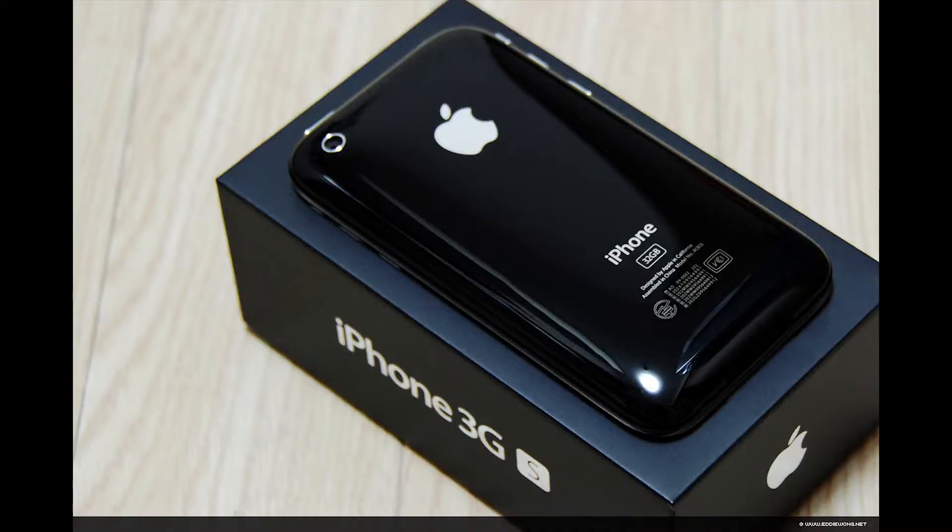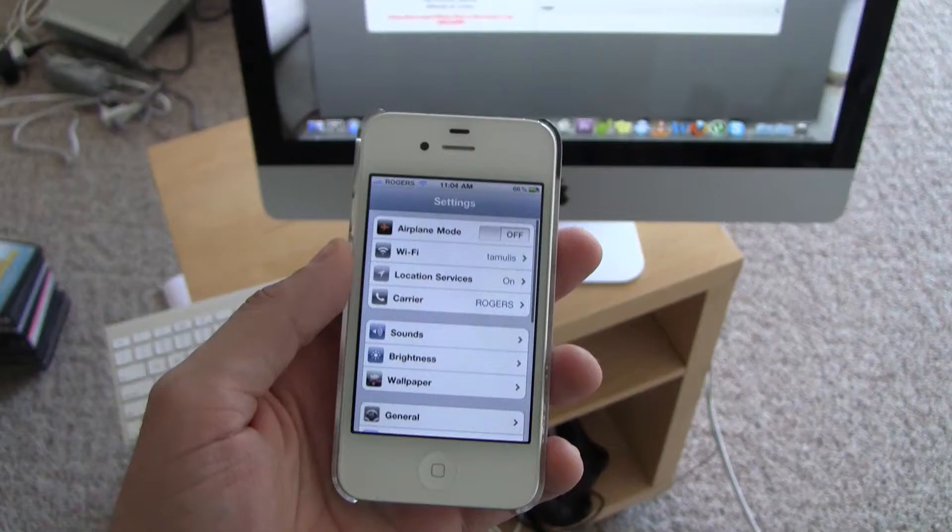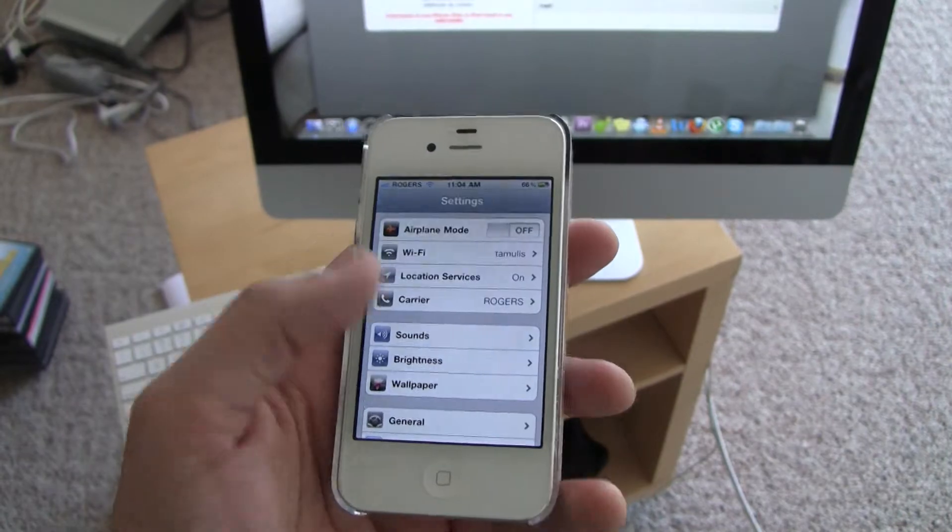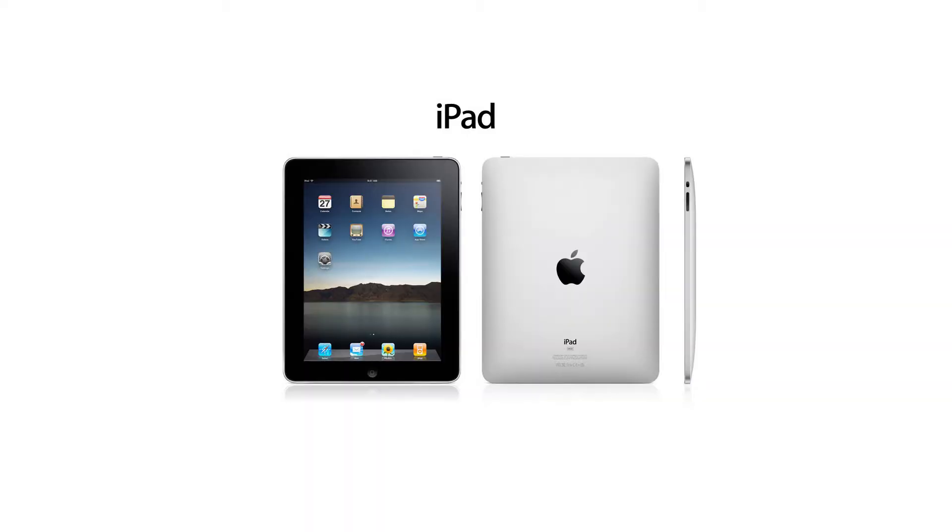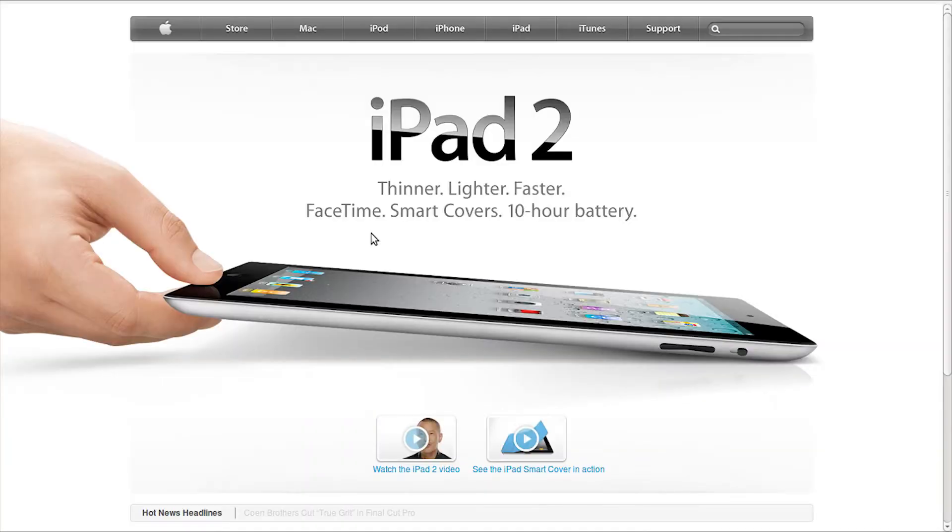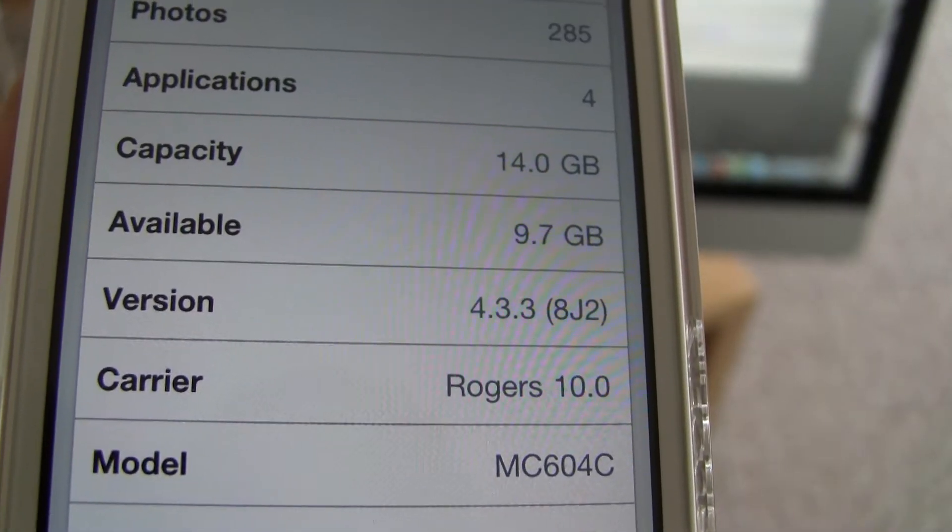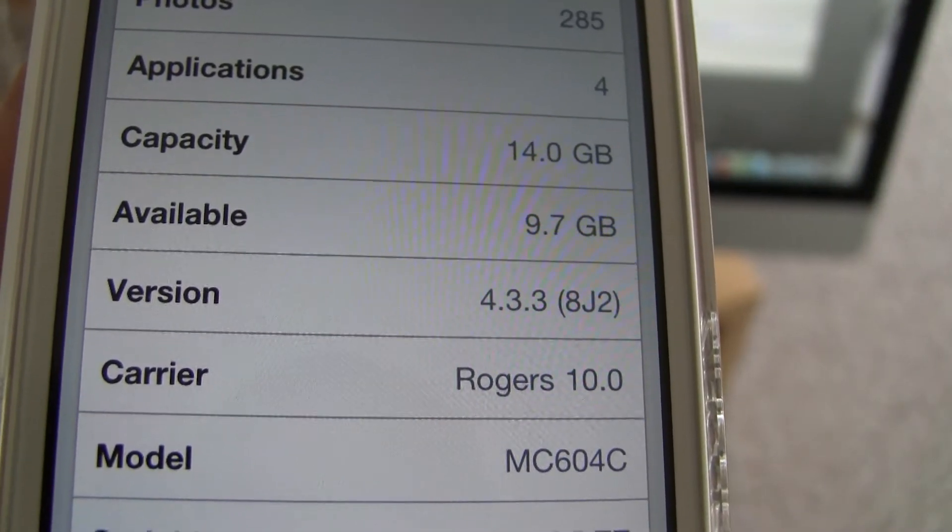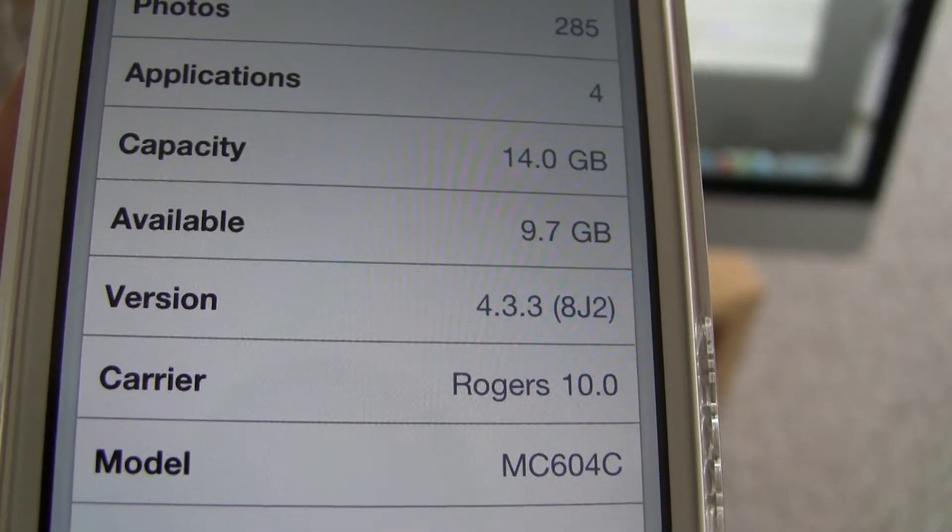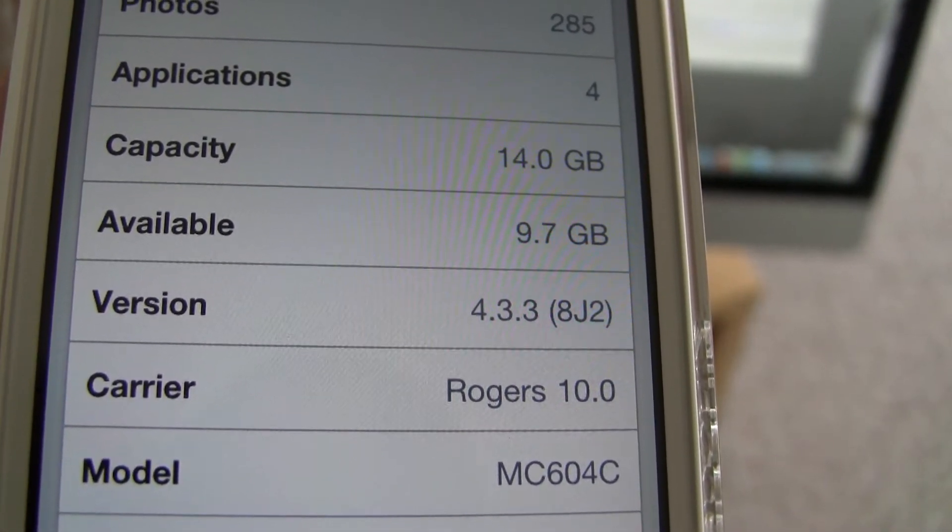And this works for the iPhone 3GS, iPhone 4, iPad 1 and iPad 2, iPod Touch 3G and 4G. Like I said, if you have firmware 4.3.3, you're good to go.